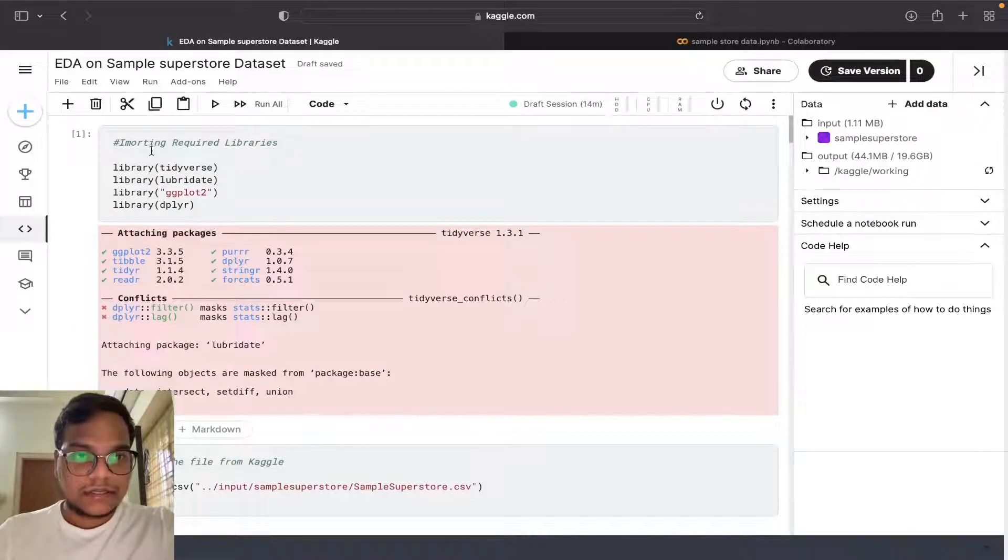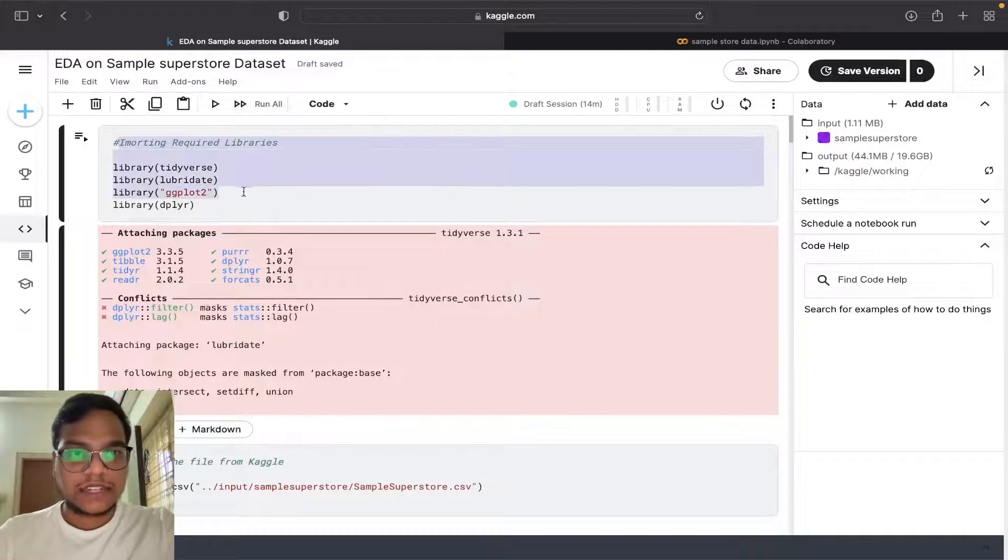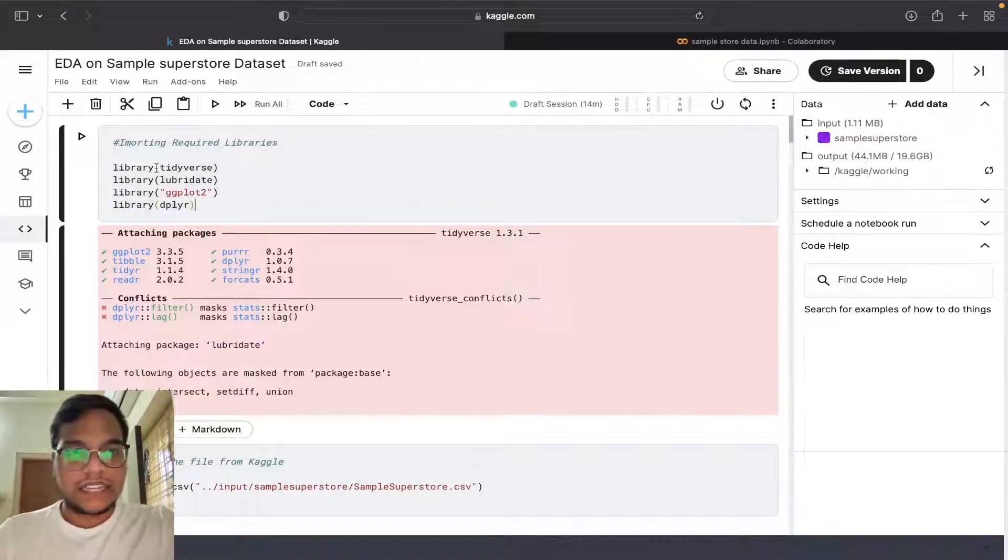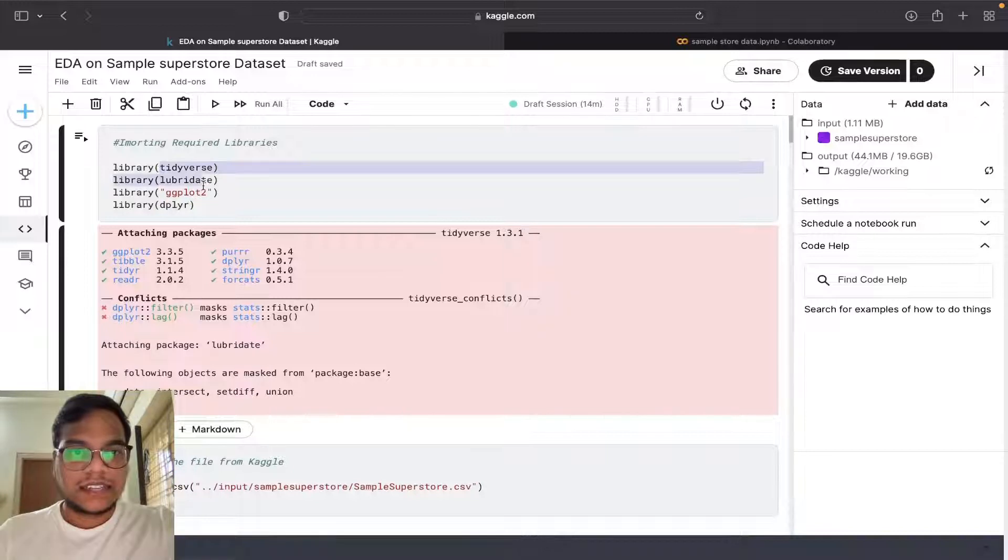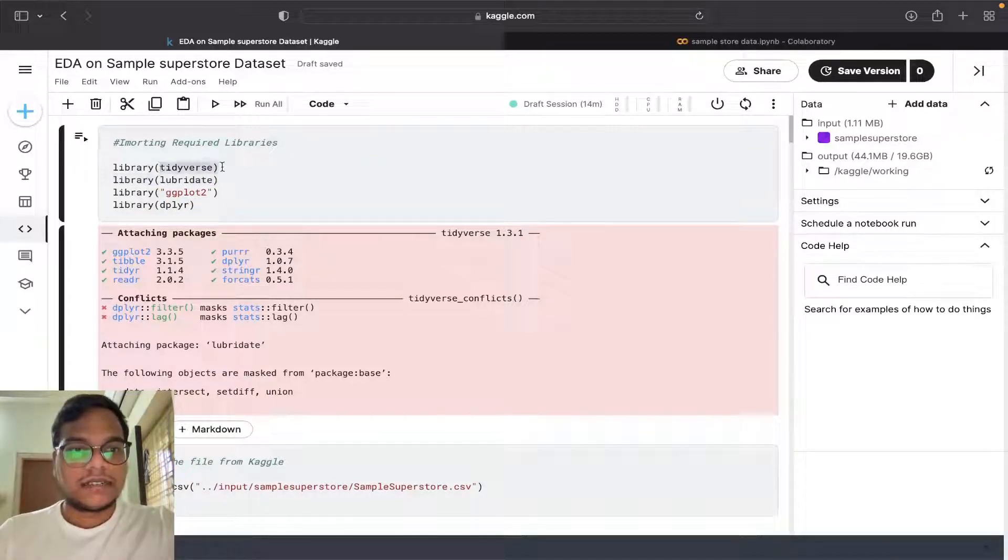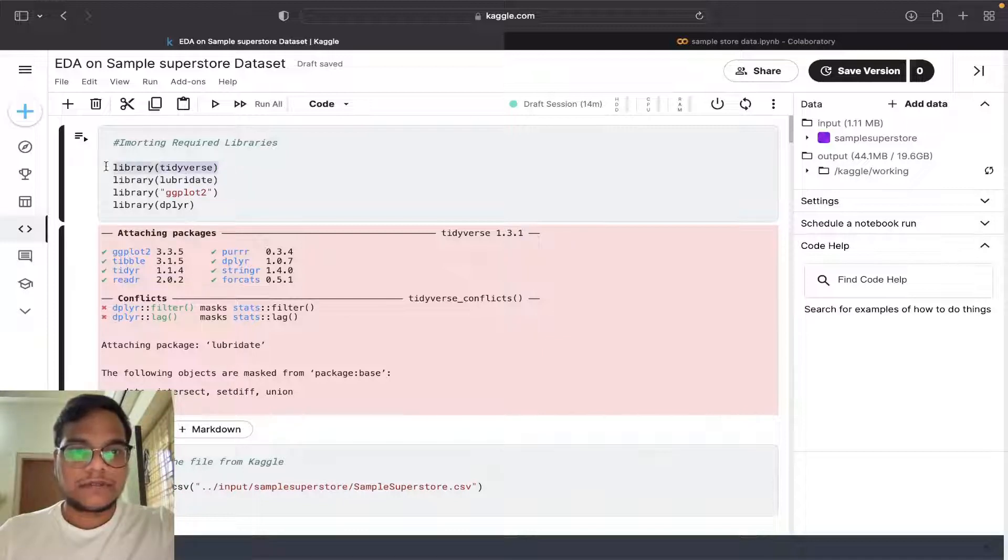You can see we are importing the required libraries here in R. These are the libraries - tidyverse, lubridate. The first library will do all the things.